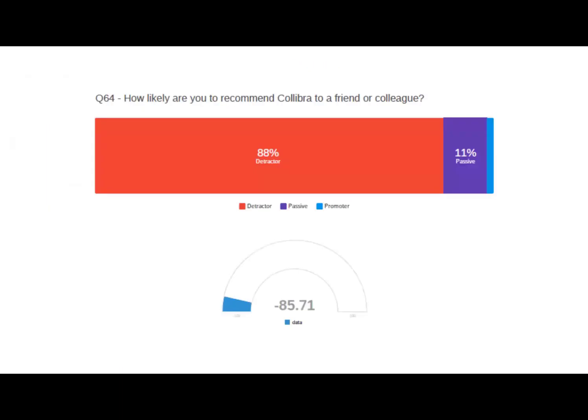What would make Collibra more useful? 'More definitions' was the top response, followed by adding AEDB, advertising it, more information, more content, and completeness. There's obviously a trend here. And we have possibly the worst net promoter score I've ever seen in survey results — a lot of red on that screen, and red's not good. But we're setting a baseline — it's about incremental progress.